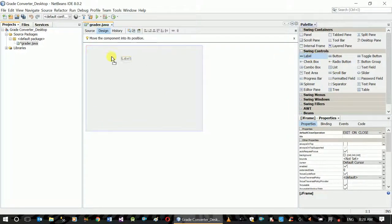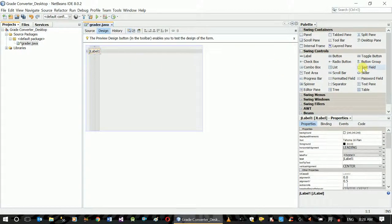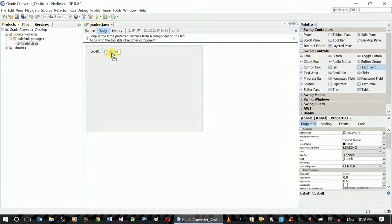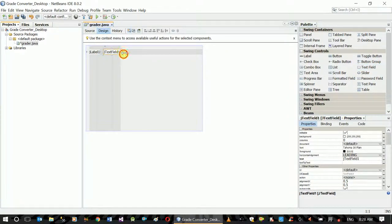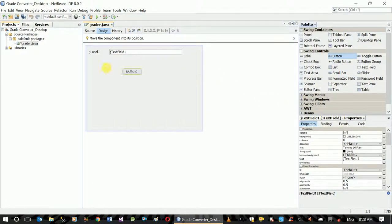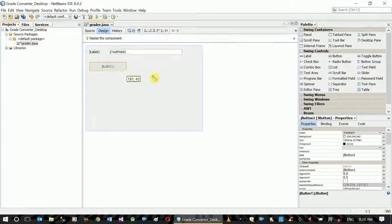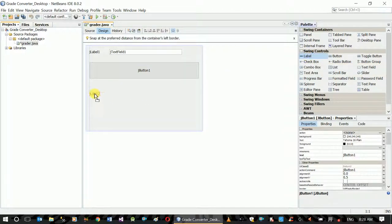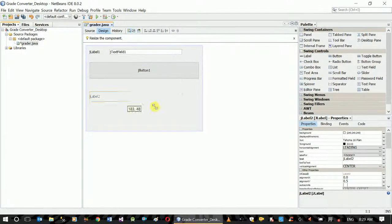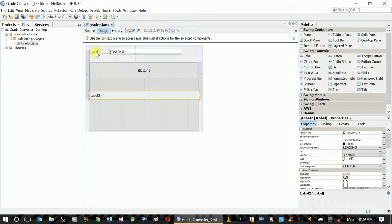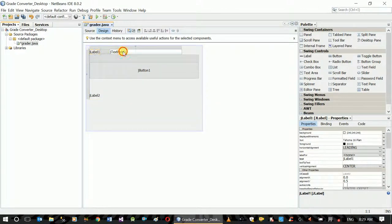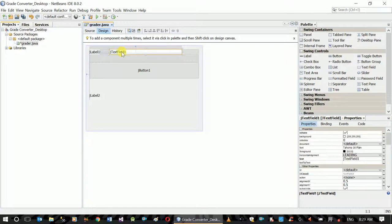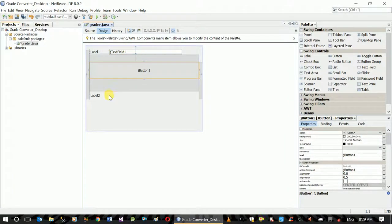We have our new labels. We have the label and textbox for more information, and then we have the button. We also have the label textbox — this is the mark label and the show grade label.